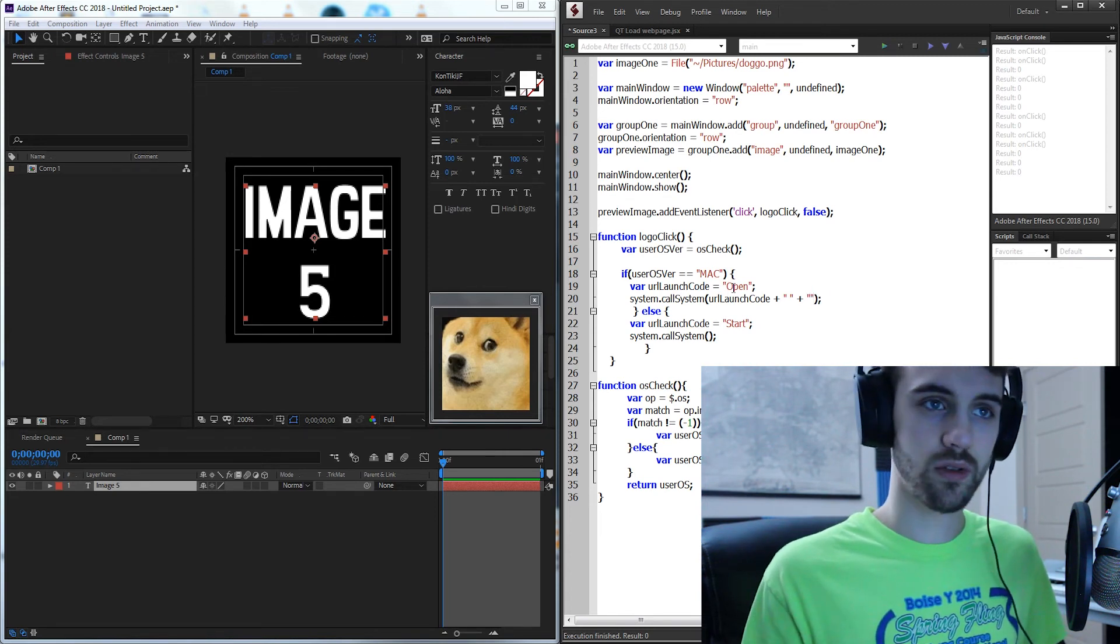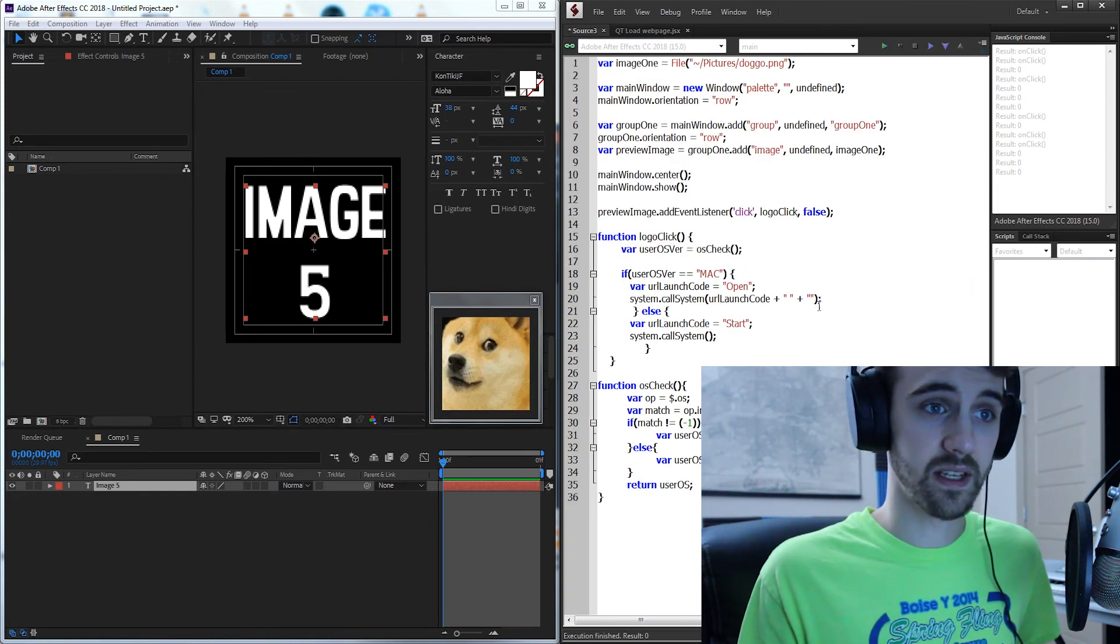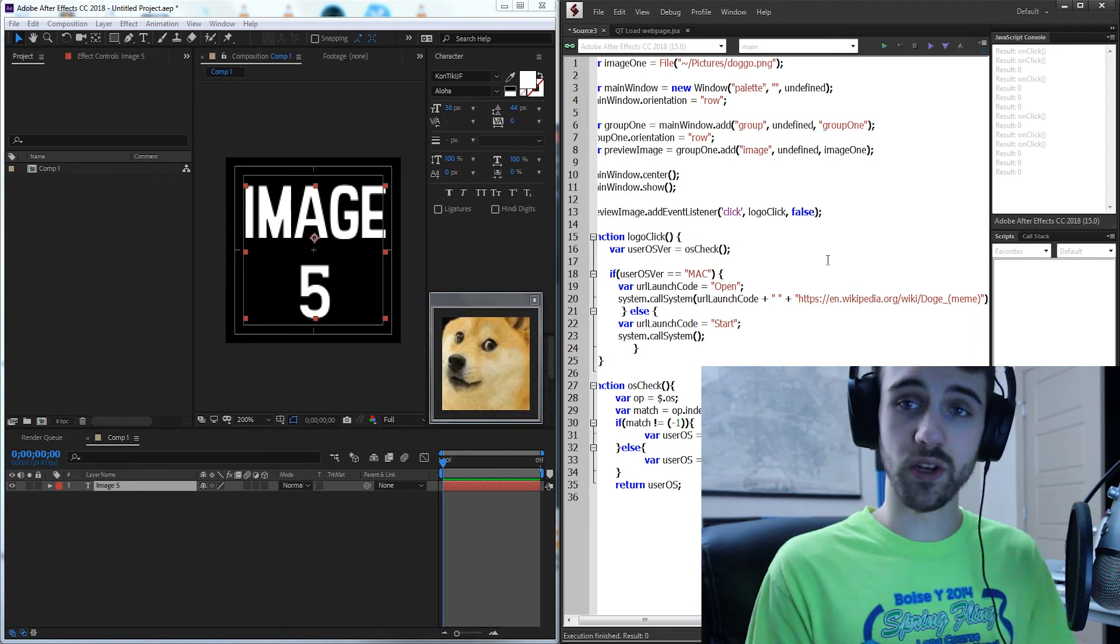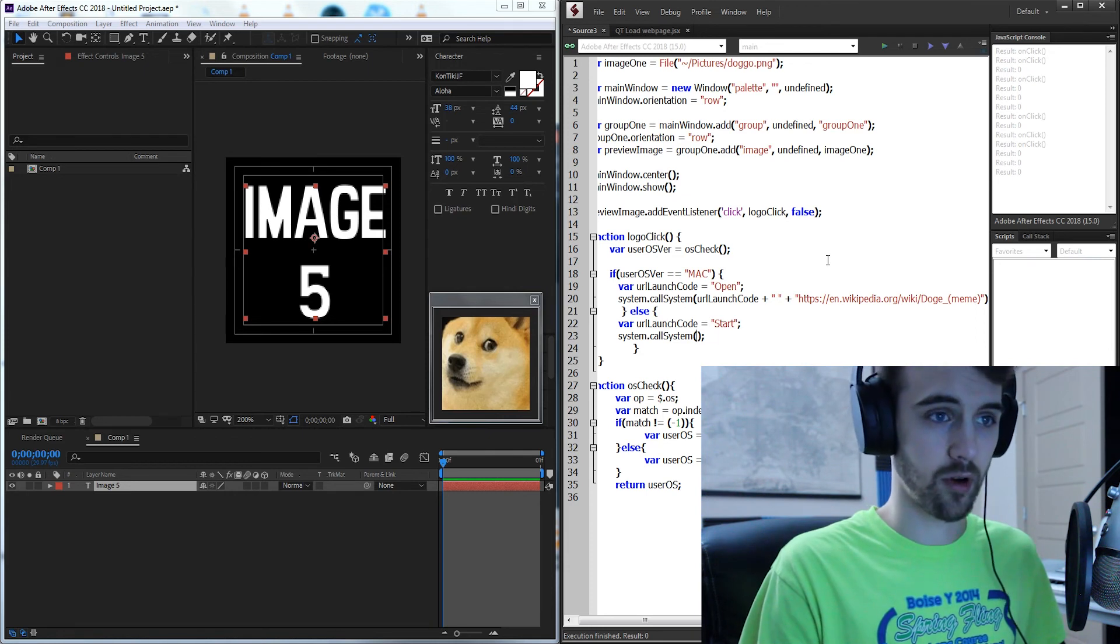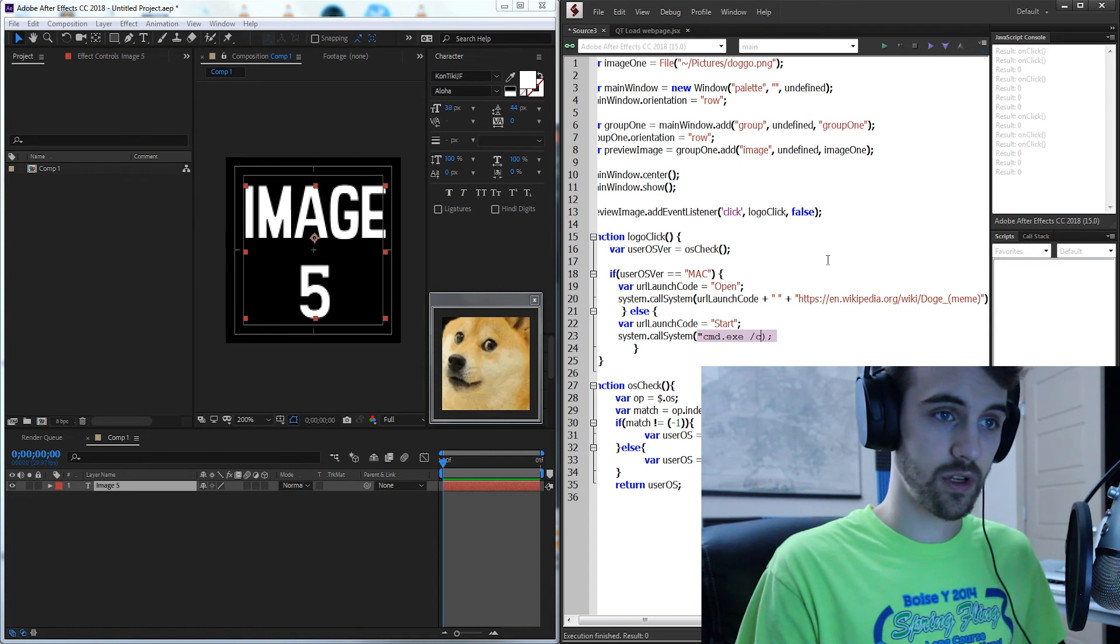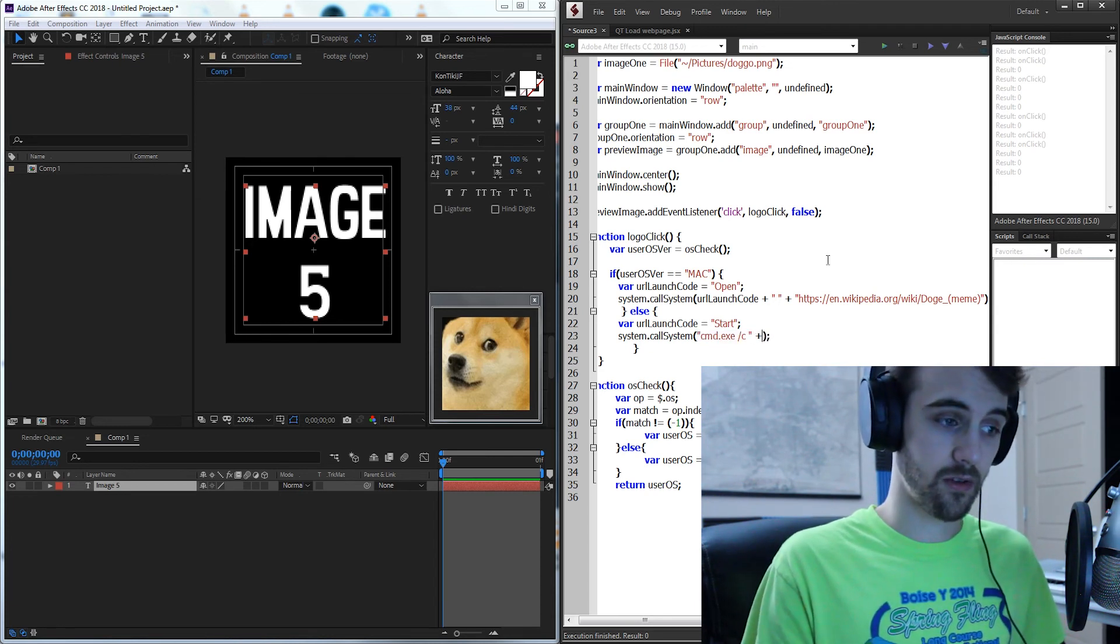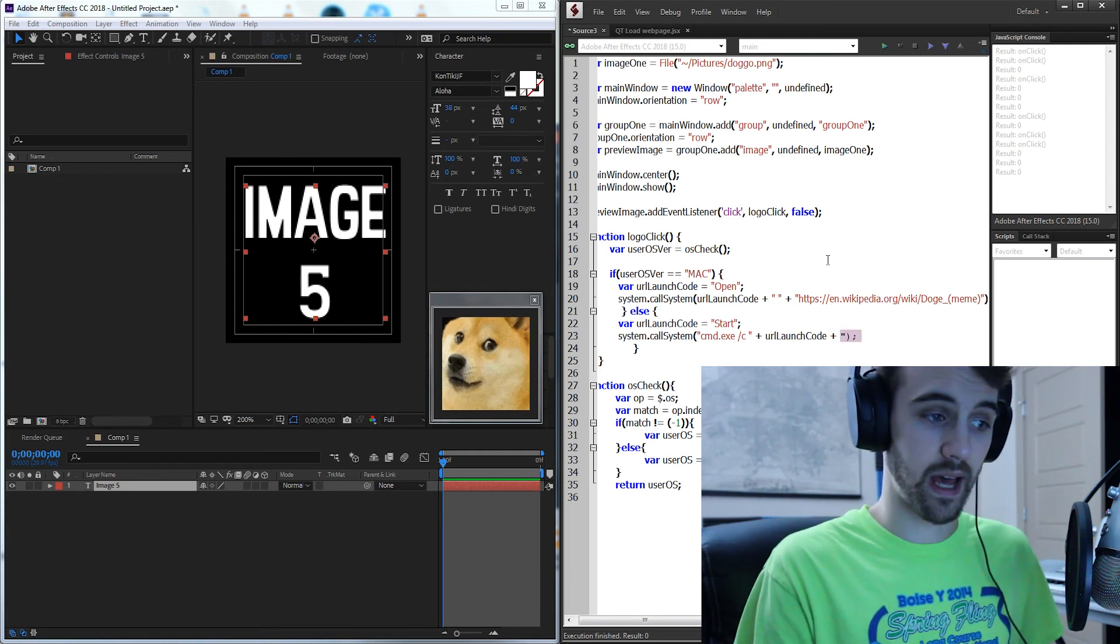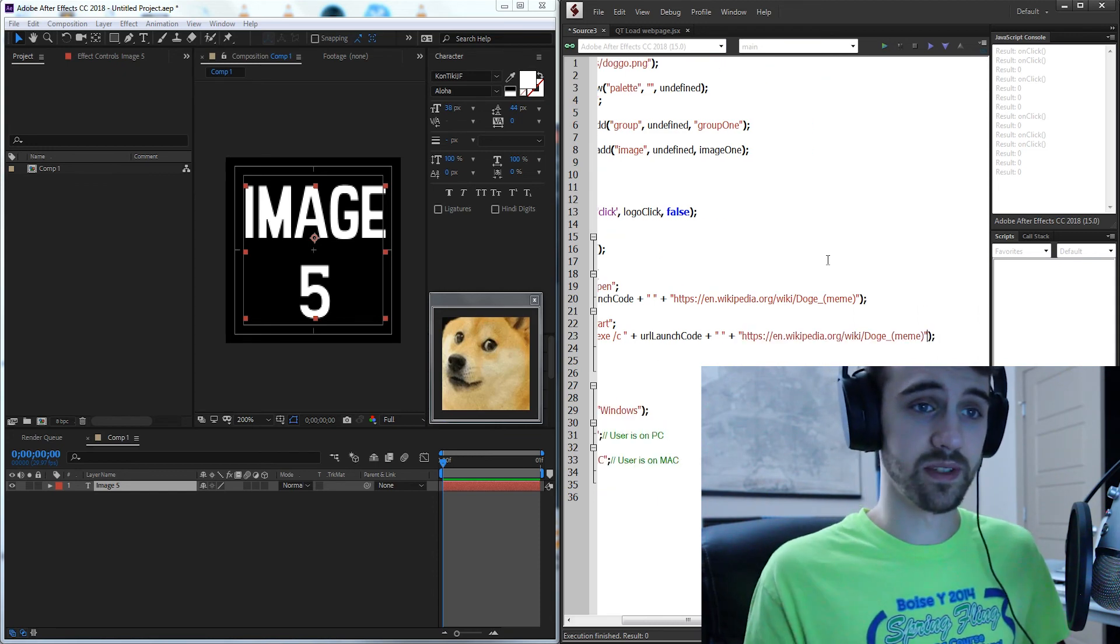So inside of double quotes go ahead and put whatever website you want. I'm going to copy and paste this legendary website right here and then on the Windows section the bit of code that we're going to need to put starts with calling command prompt. So we need to say cmd.exe to call it and we're going to use the C flag and add a space because we're about to add another command which is the URL launch code and then we're going to add another space and then just like before add our website.